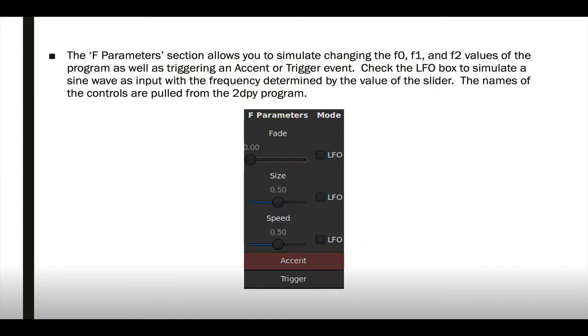The Fparam section allows you to simulate changing the F0, F1, and F2 values of the program, as well as triggering accent or trigger events.